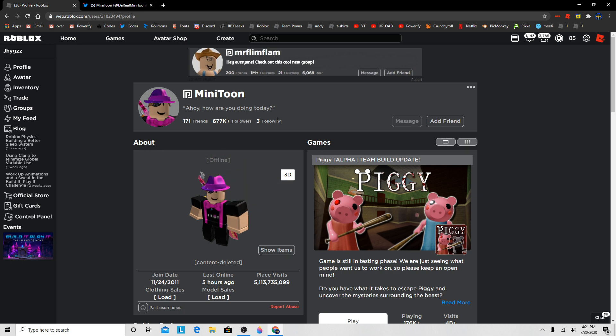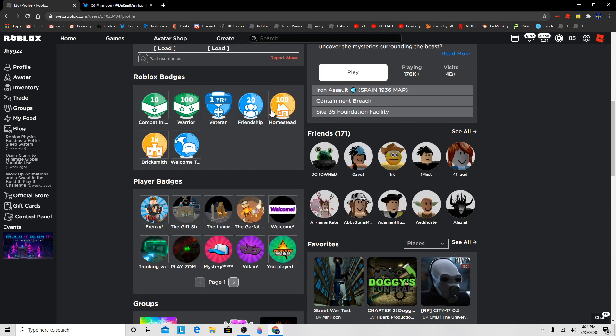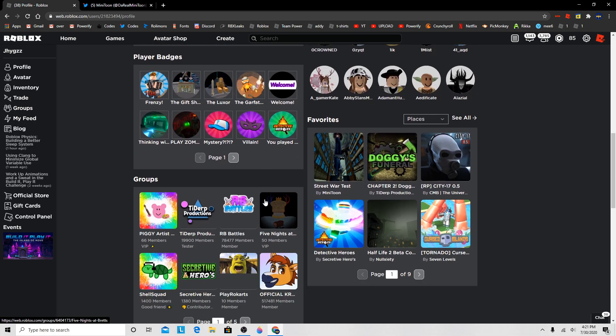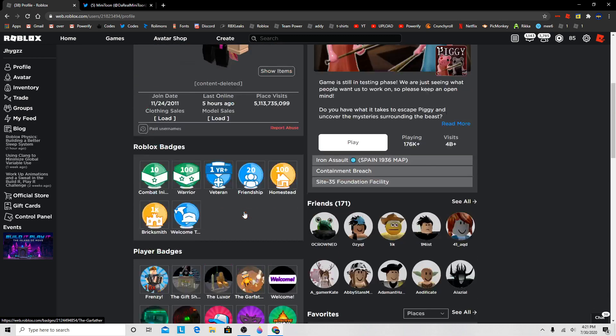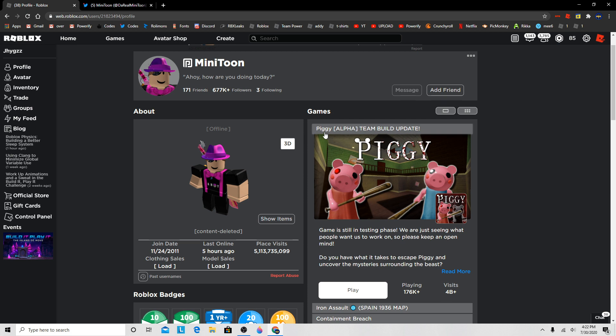This guy has probably a lot of valuable items on Roblox. He recently bought a four million Robux tablet. So this guy is very valuable. He is a very known developer, he's very known on Roblox, and he's very popular.